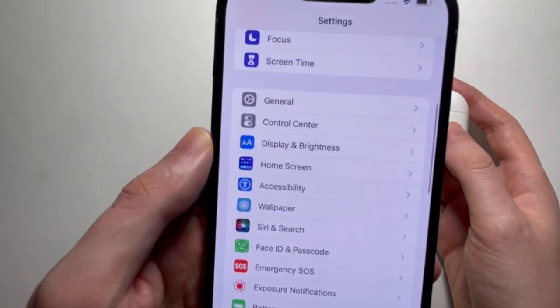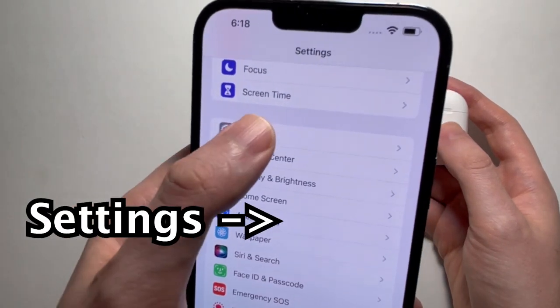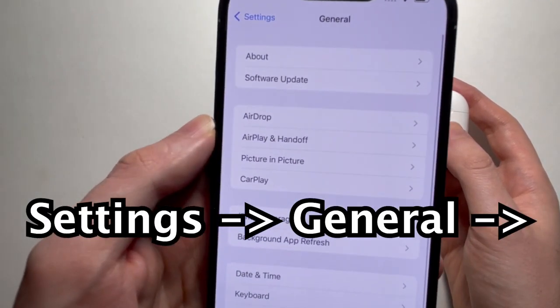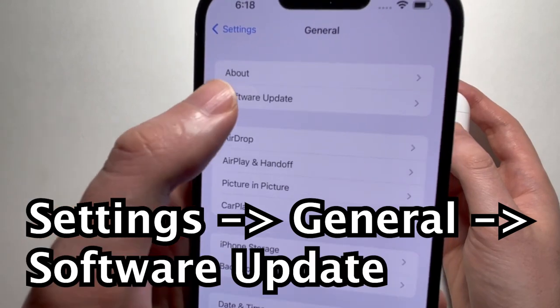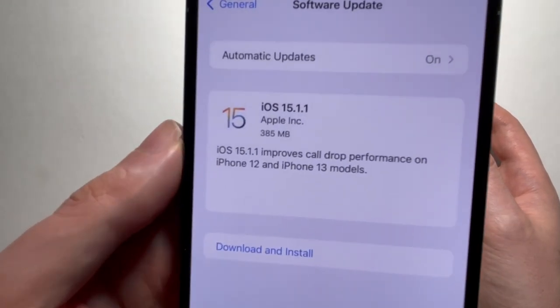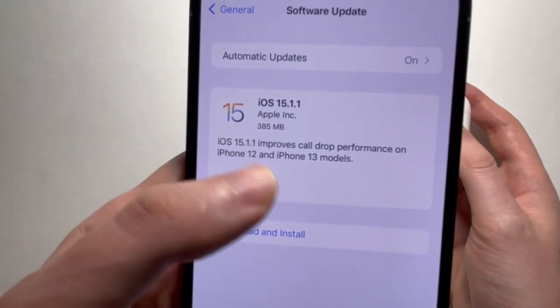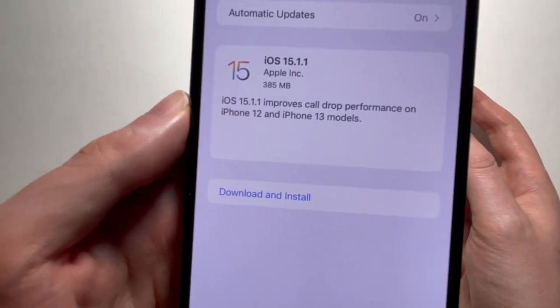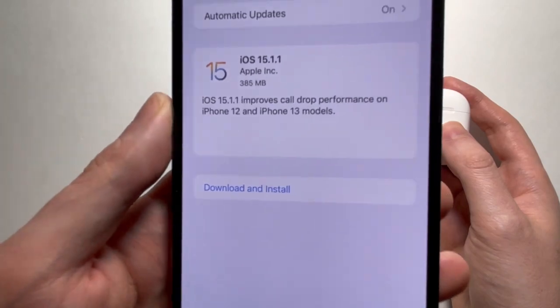Just go into your Settings, go into General, and go to Software Update. We're on iOS 15, so we don't have to update.